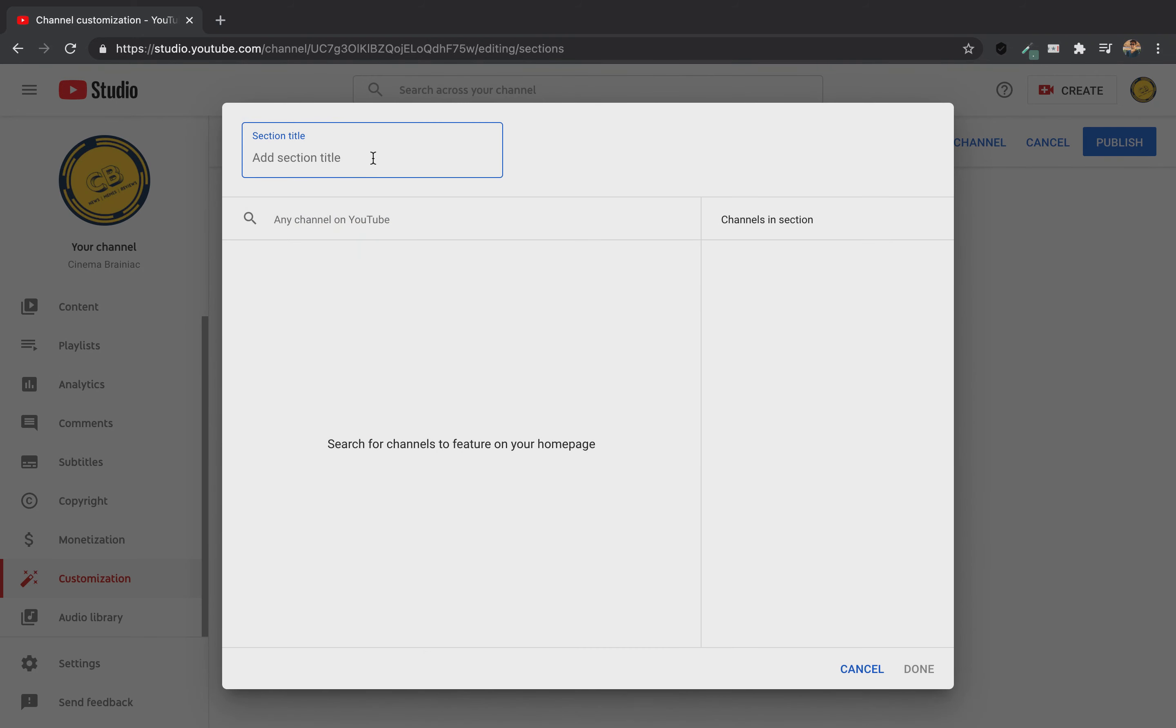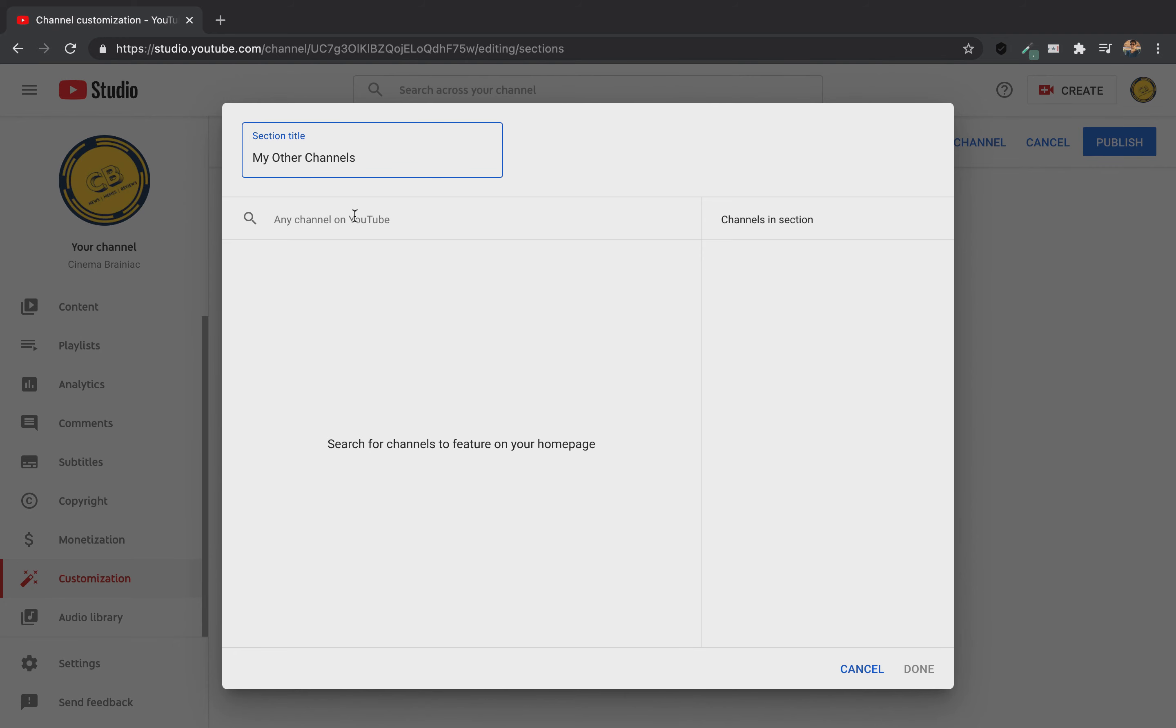Now, you can click on the title section. I will select the title of my other channel. I will select the title of my second channel, my other channels, my favorite channels.